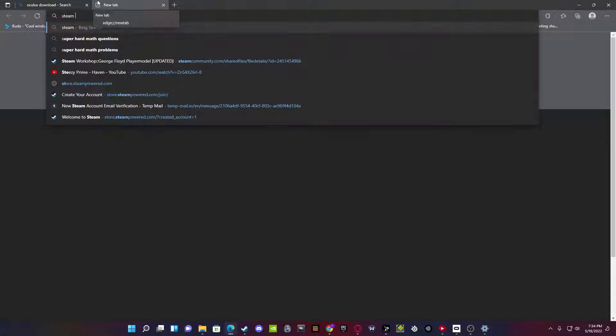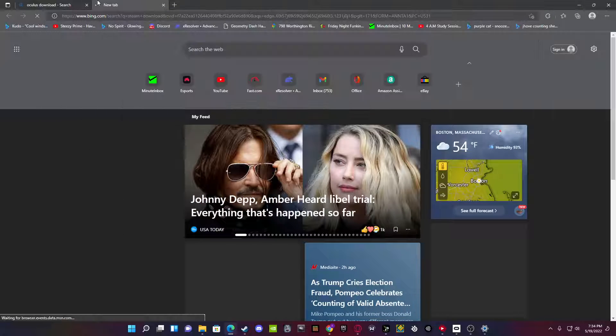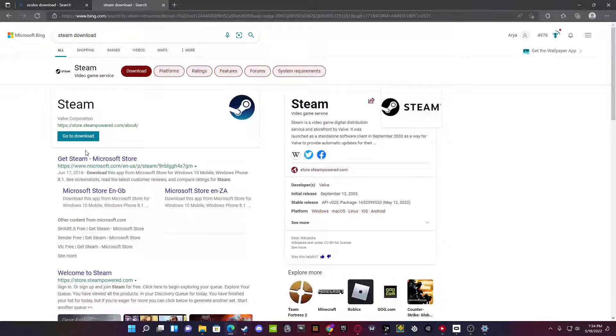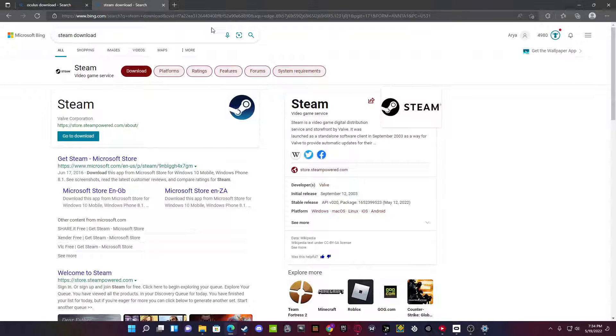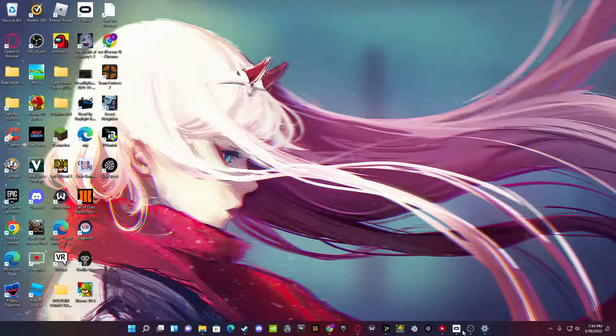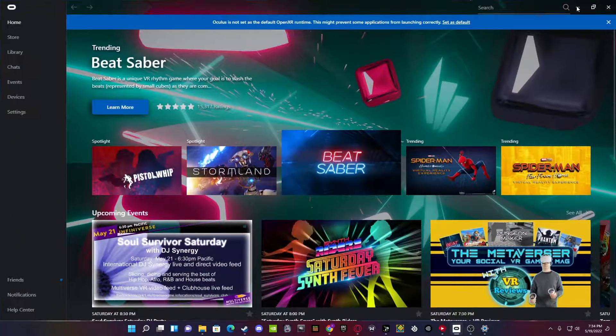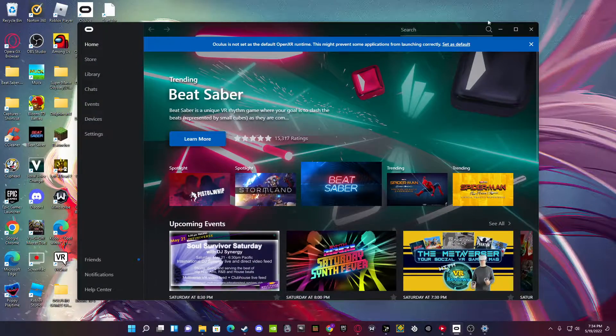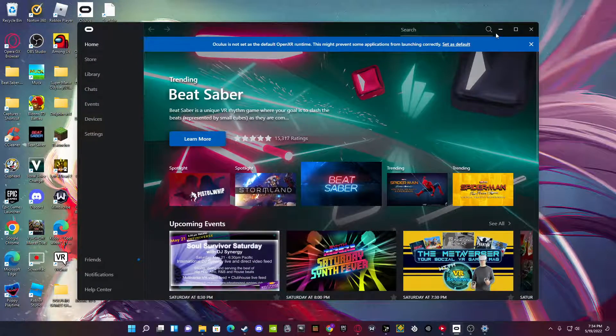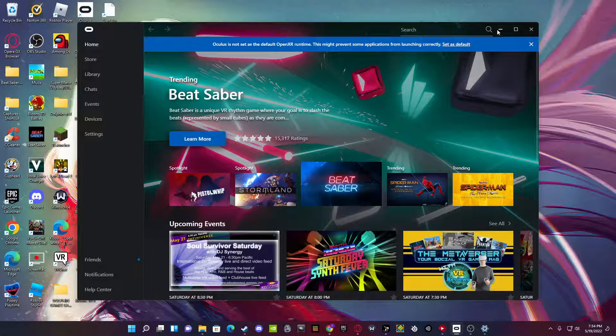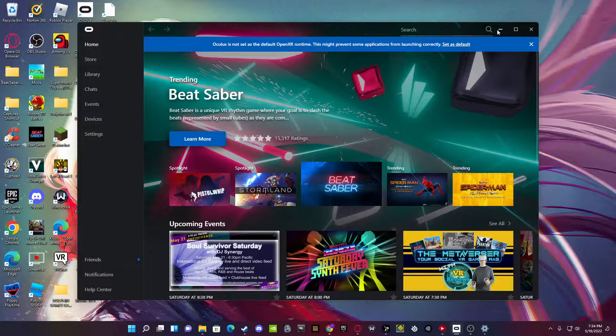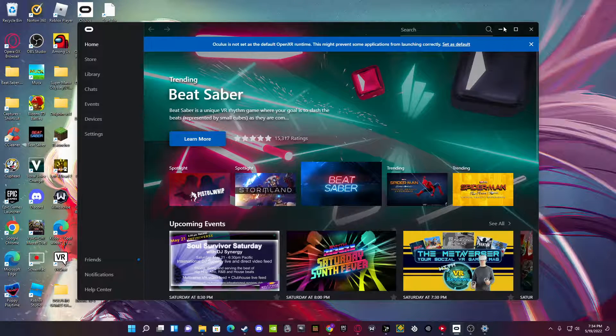And you want to do Steam download. Download Steam and also download SteamVR. Boom. Boom. Once you have that, you just need to log into your Oculus account. You don't need your account specifically. You just need to log into an account.